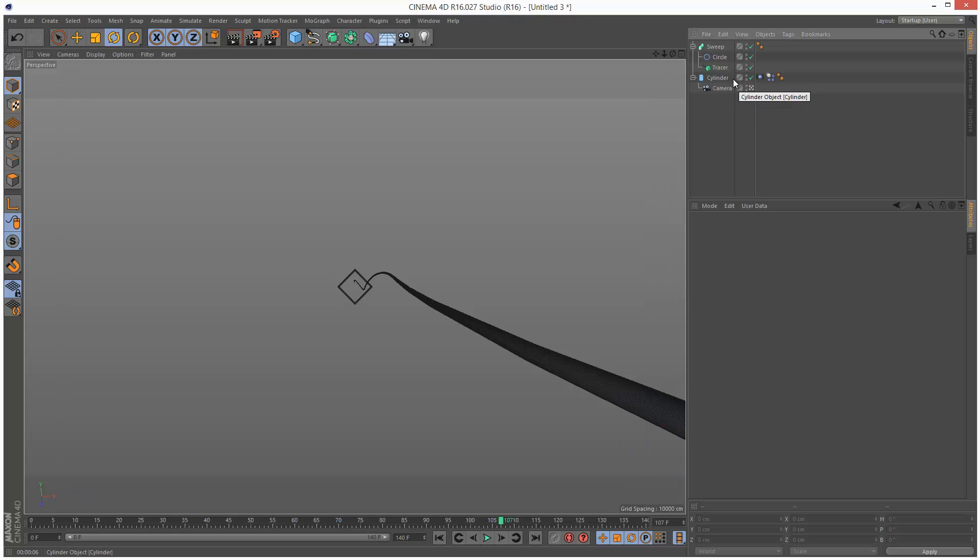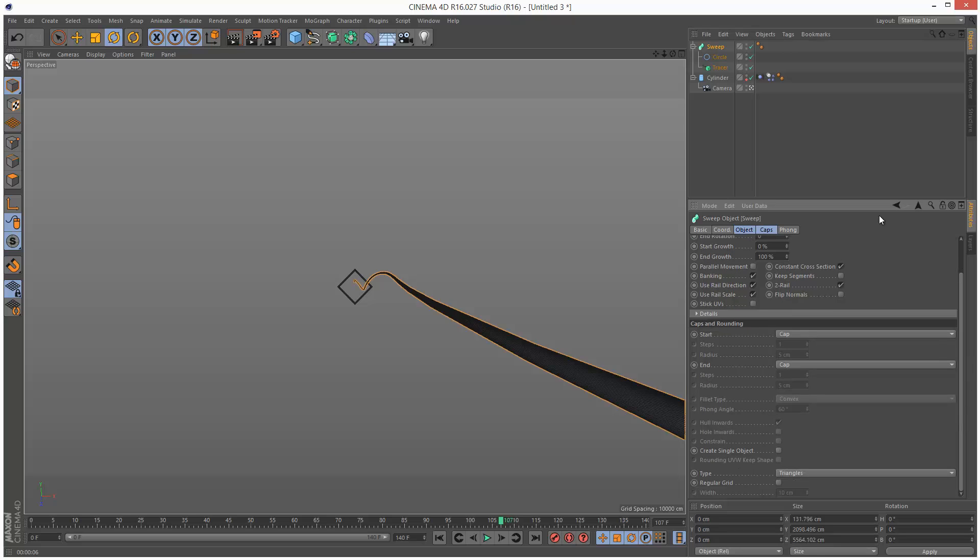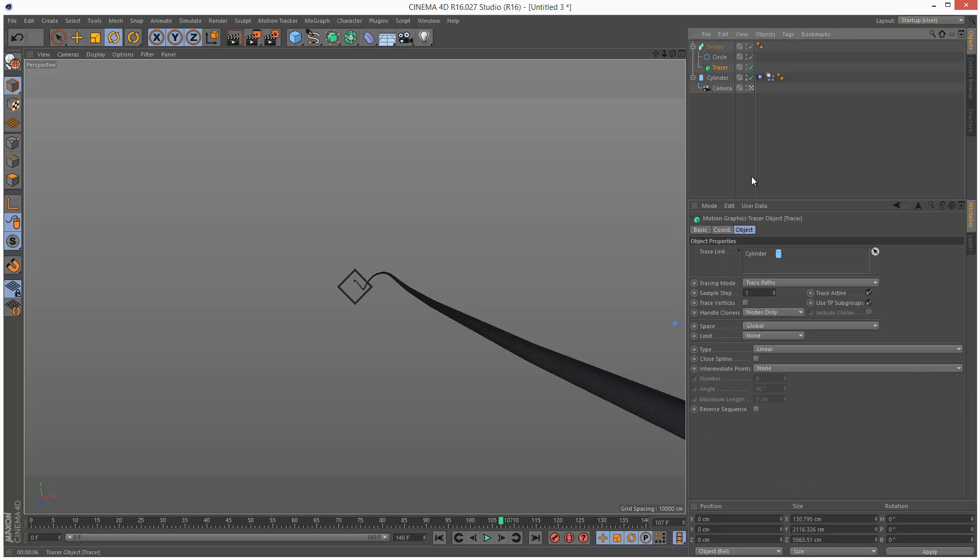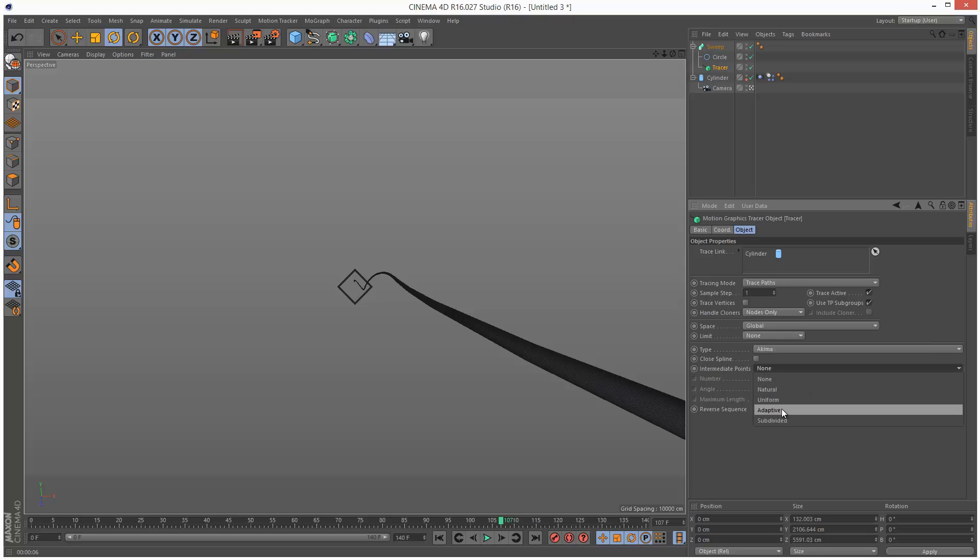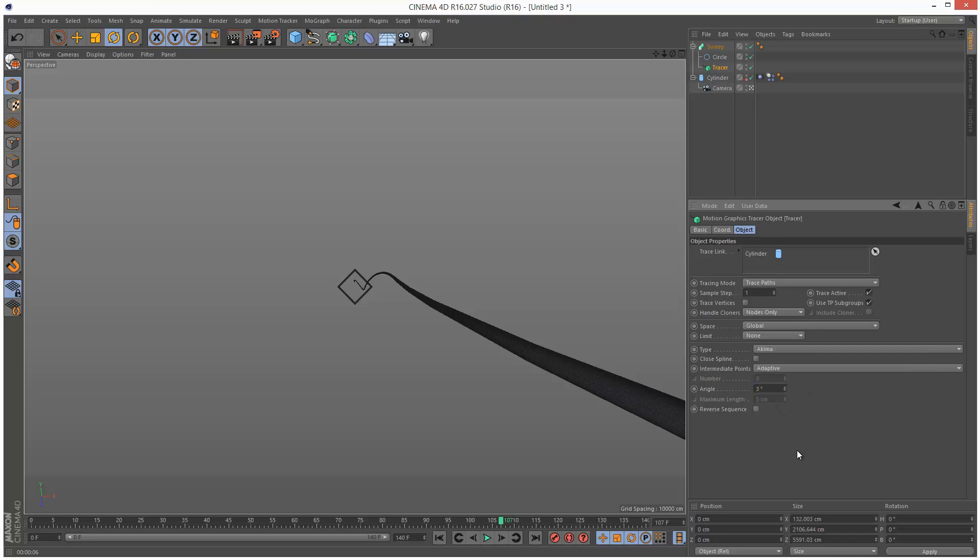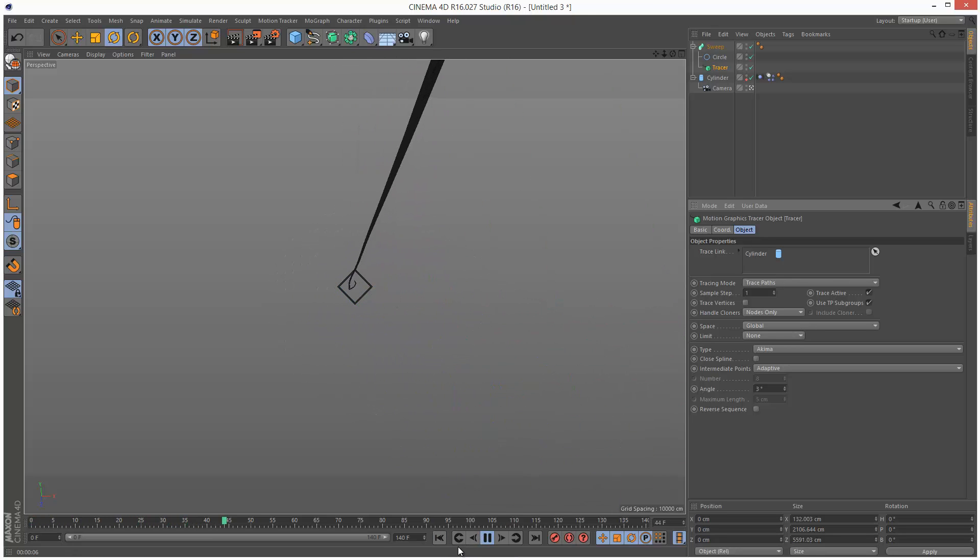So next, I'm just going to turn off the cylinder so it's invisible when we render it. The tracer, we need to set the type to something a bit more smooth. So B-Spline, maybe. And then intermediate points I'm going to set to adaptive. And I'm going to make the angle 3 degrees. So the lower this angle, the more smooth this ribbon line is going to be.